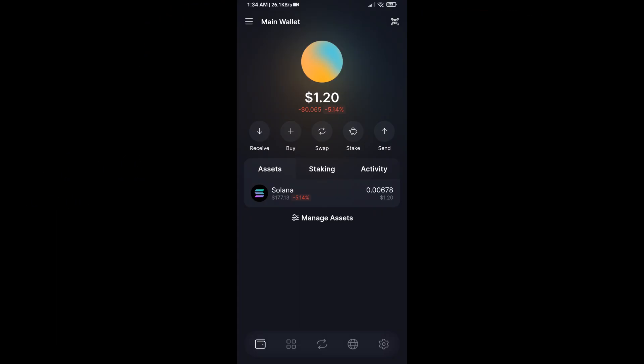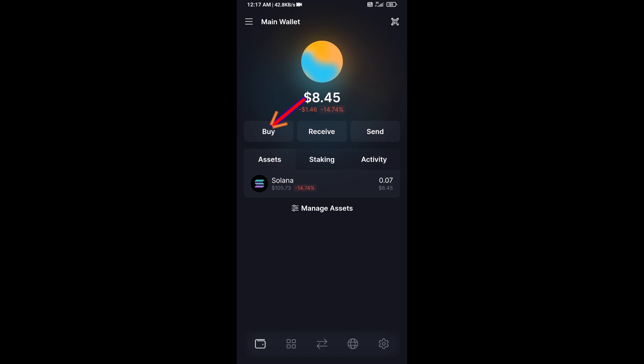Hello guys, today I'm going to share with you how to buy Cola AI token on Solflare wallet using Radium exchange. First, you will open Solflare wallet, after that click on Buy button.